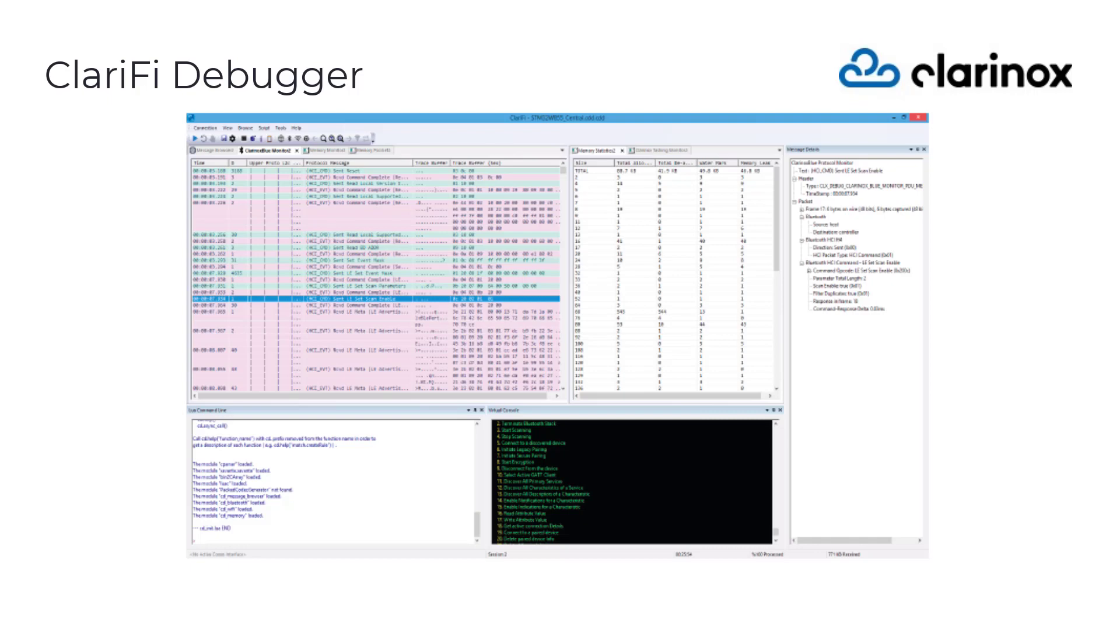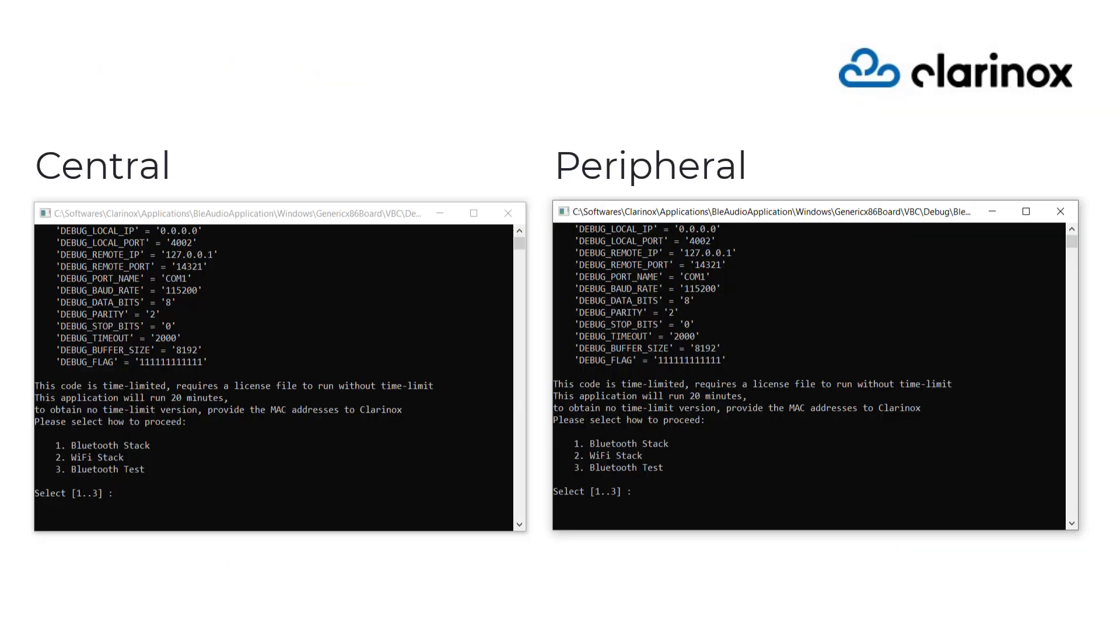Here we demo a reference application to demonstrate the Bluetooth audio transmission using the Low Energy Audio Bluetooth Stack. The Bluetooth Low Energy uses the central and peripheral roles to realize the audio use cases.